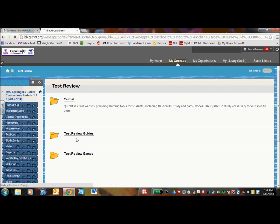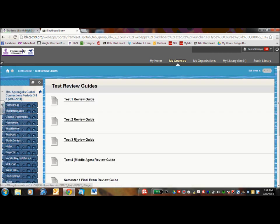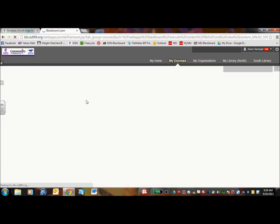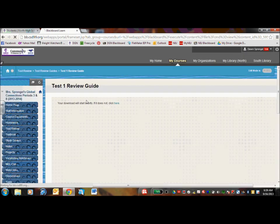Test review guides, these are the ones that I hand out to them a week before the test, and these are the ones that I'll try emailing you beforehand. So all I need to do is click on it and it will end up downloading it.